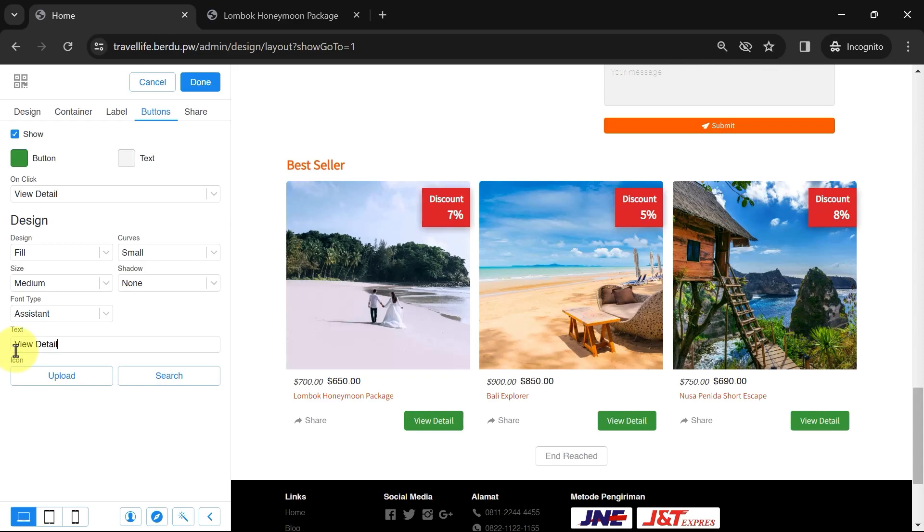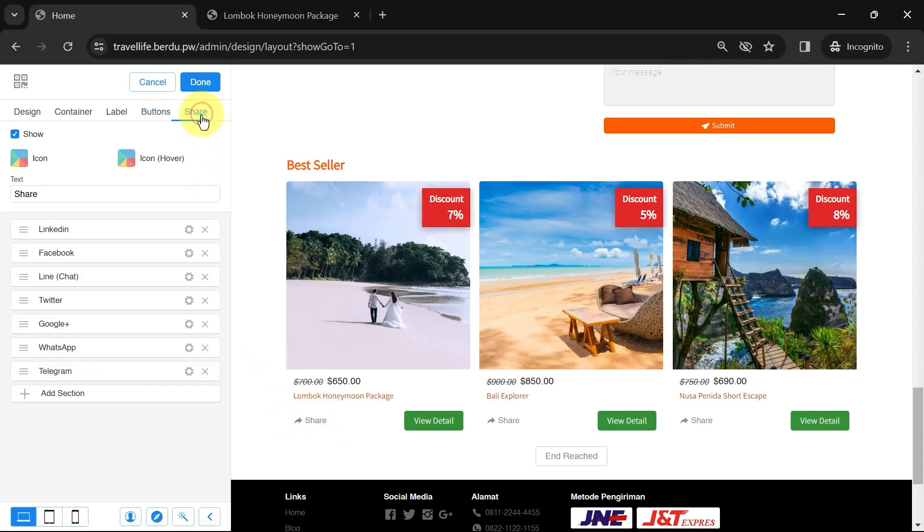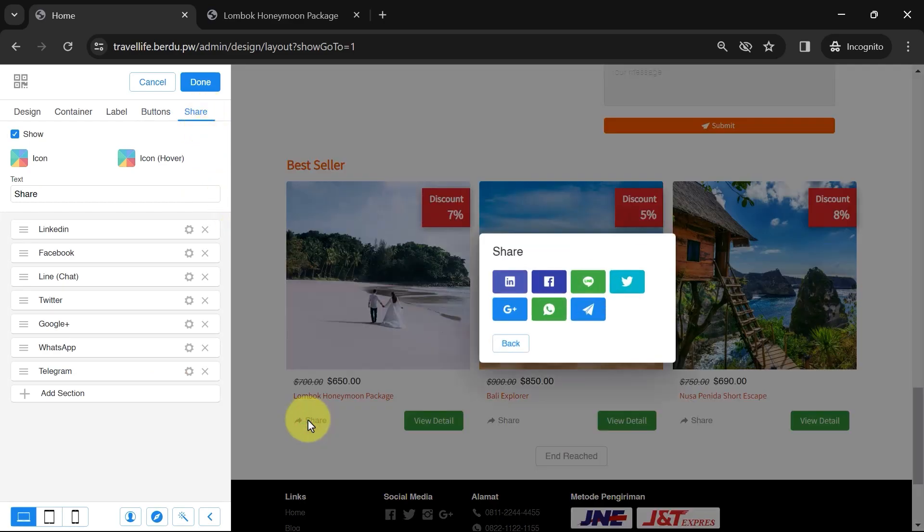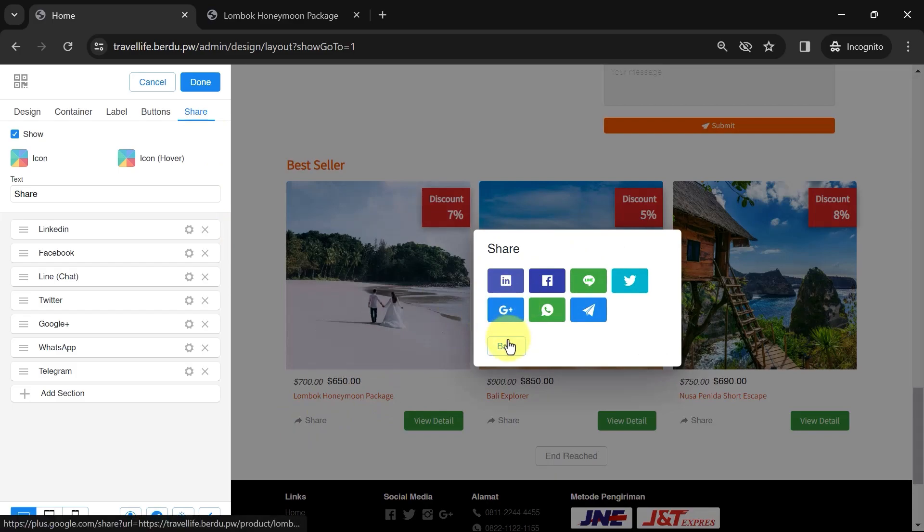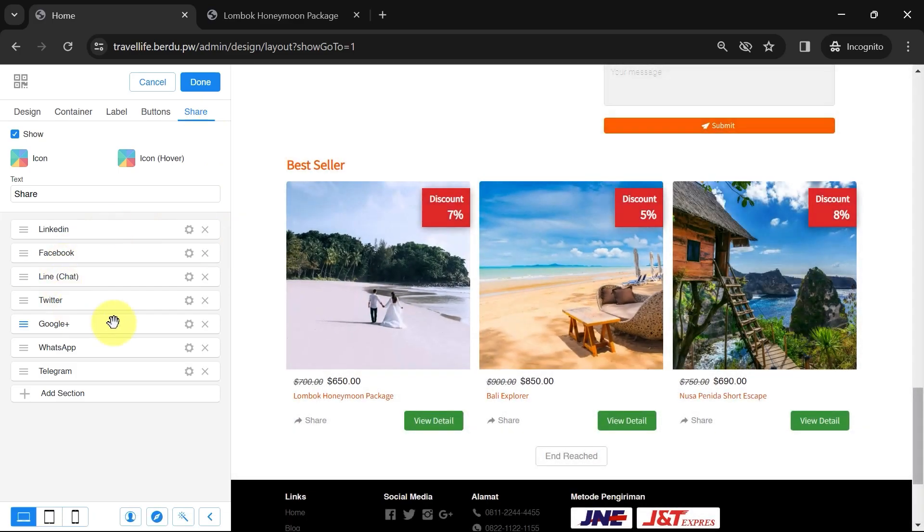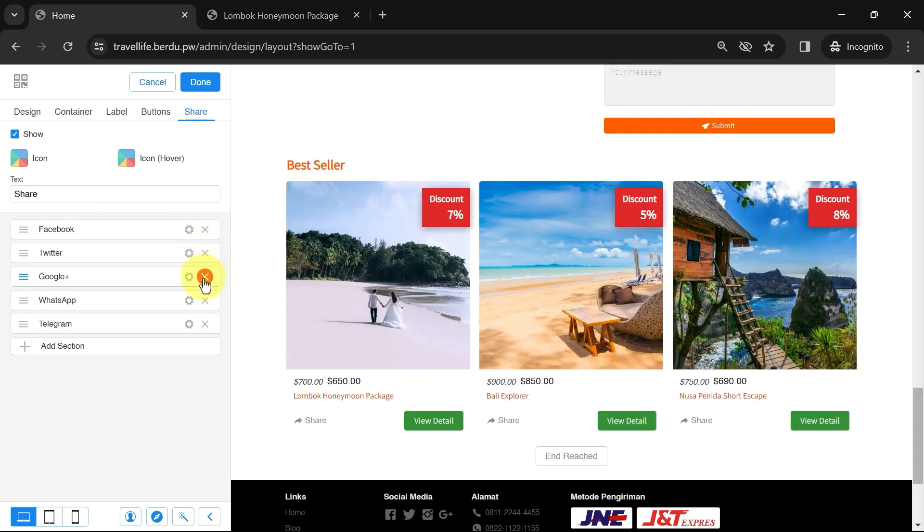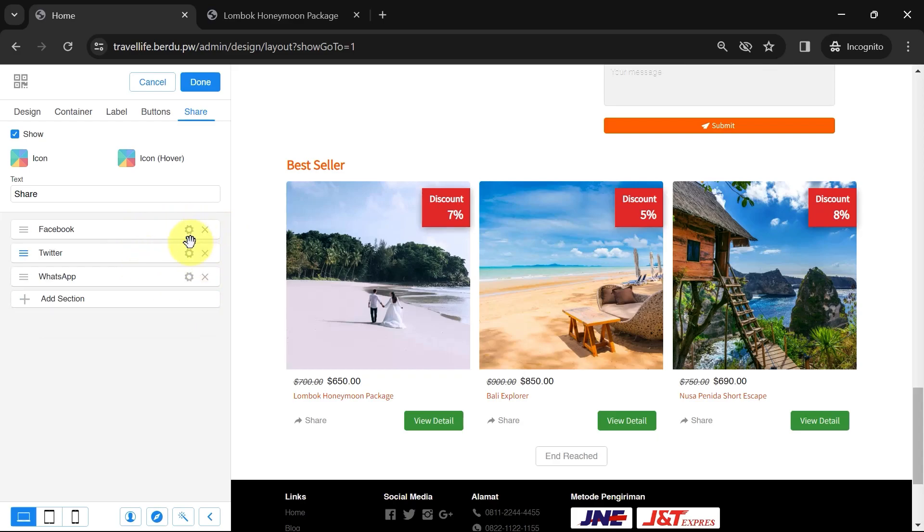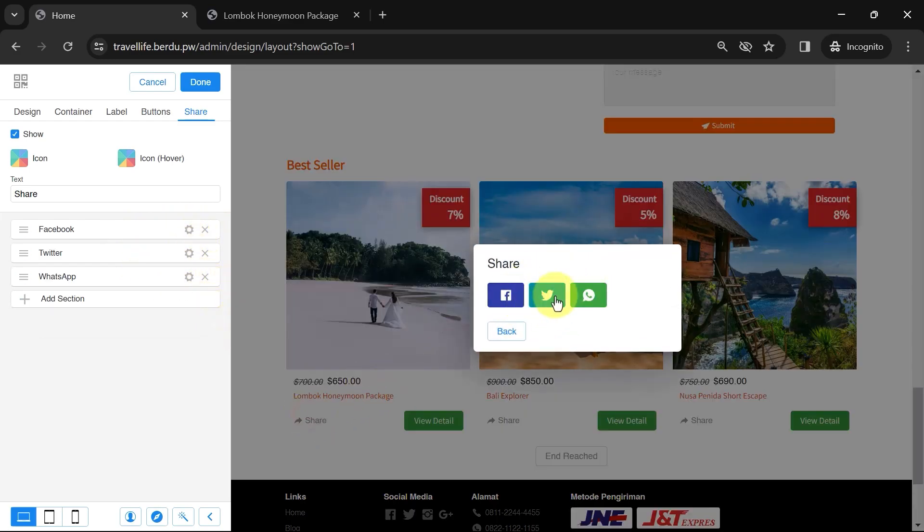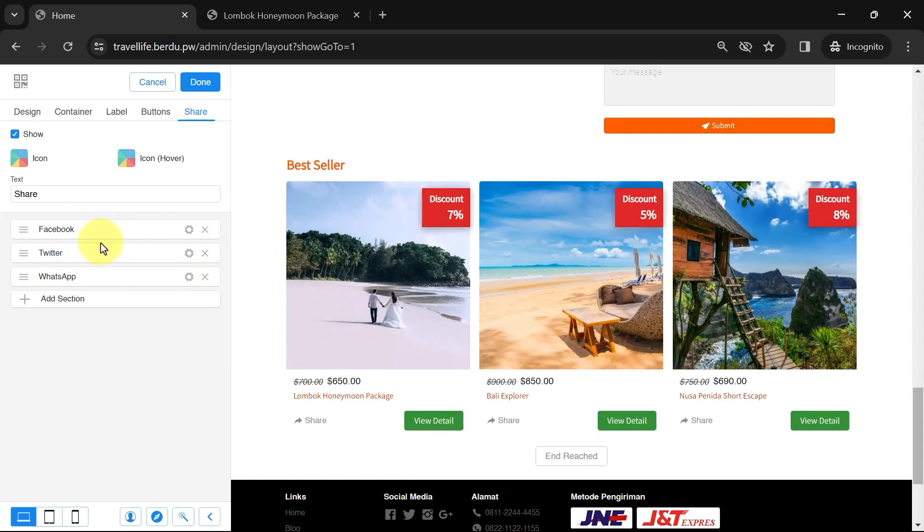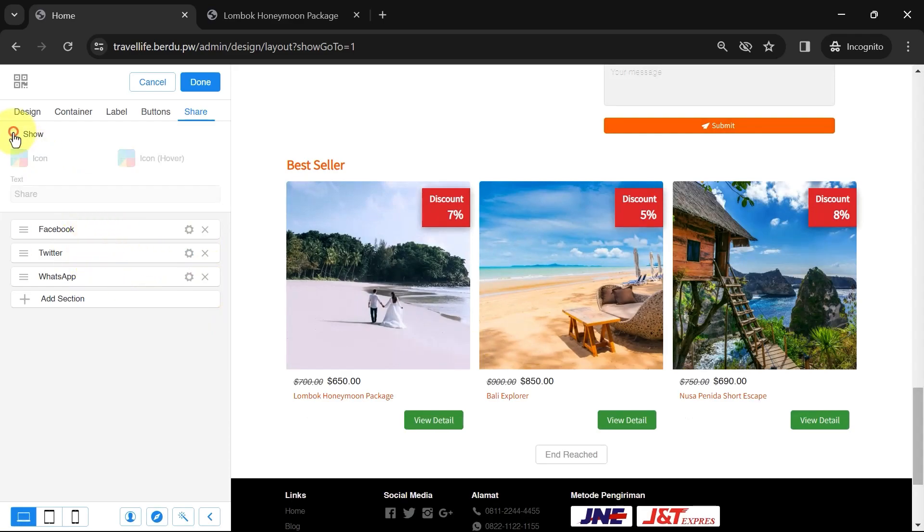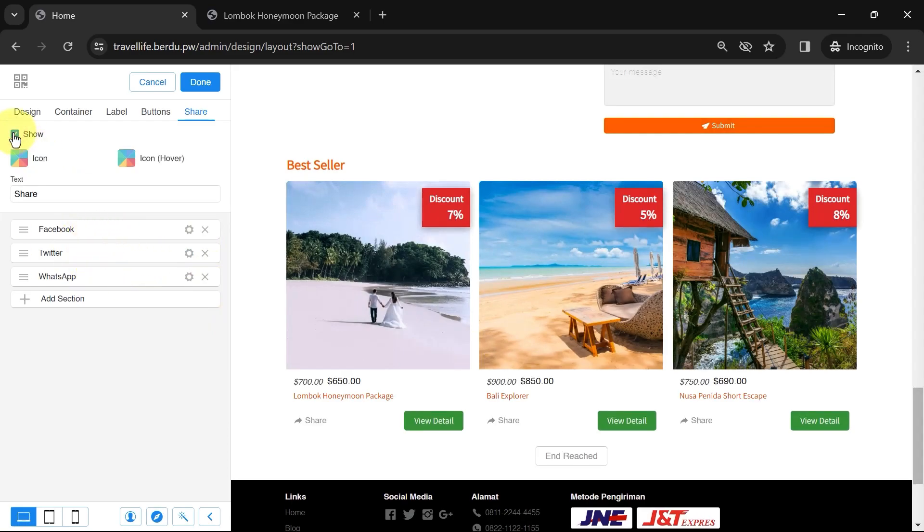As you can see, in the product section, there is a share button. This can be customized in the share menu. When clicked, it will display several social media targets. If you don't want to display all of them, you can remove them by clicking the X on one of the social media lists. If you don't want to show the share options at all, you can uncheck the show option.